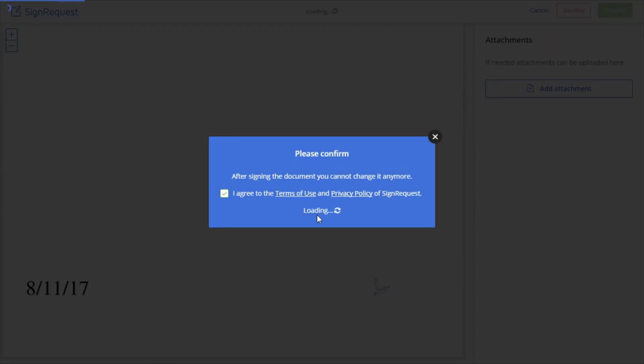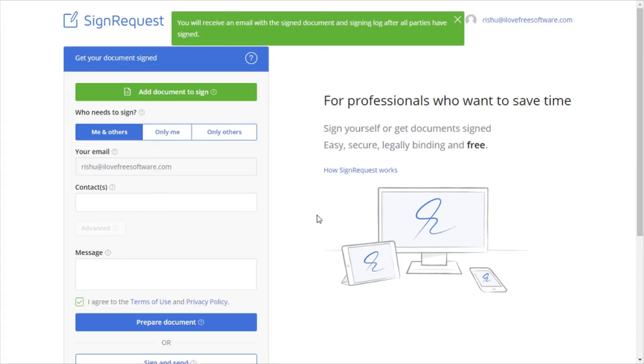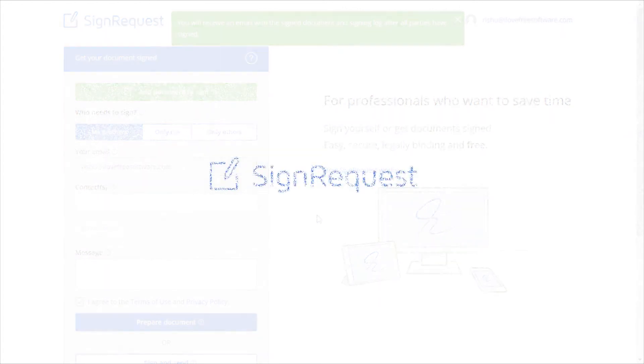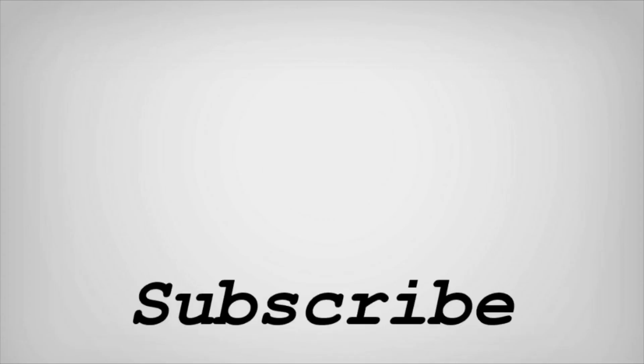Cool. So friends, this is how you can get documents signed digitally. If you like this video, do remember to hit the like button below and subscribe to our channel for more such interesting tips and tricks. Bye for now.